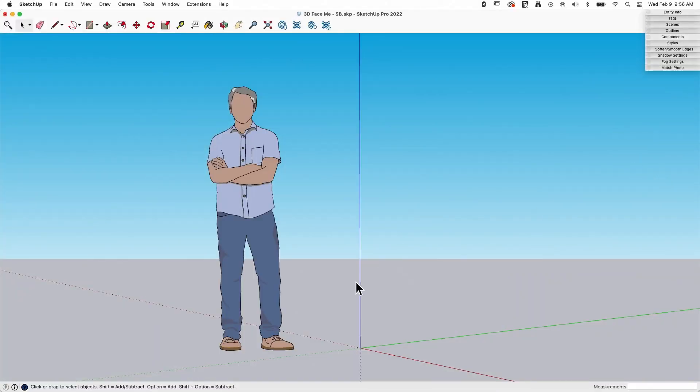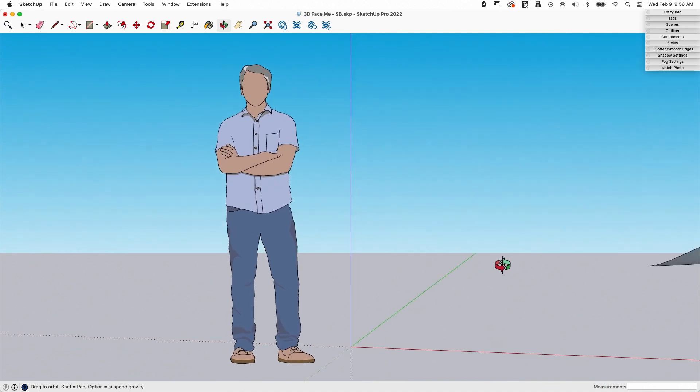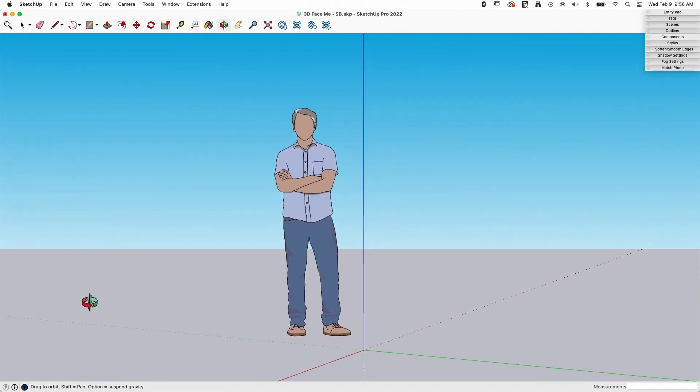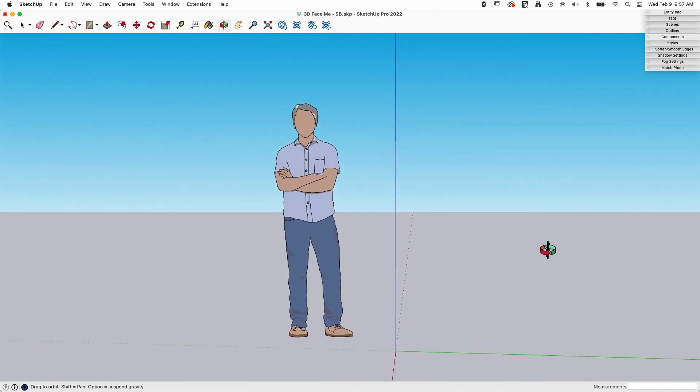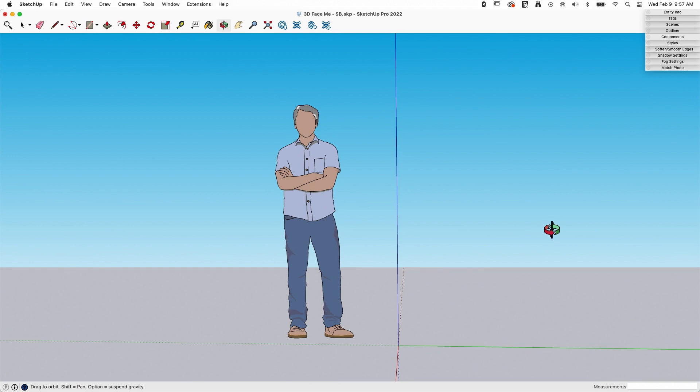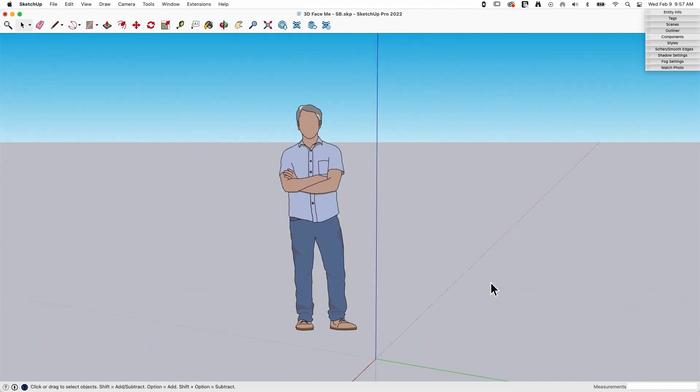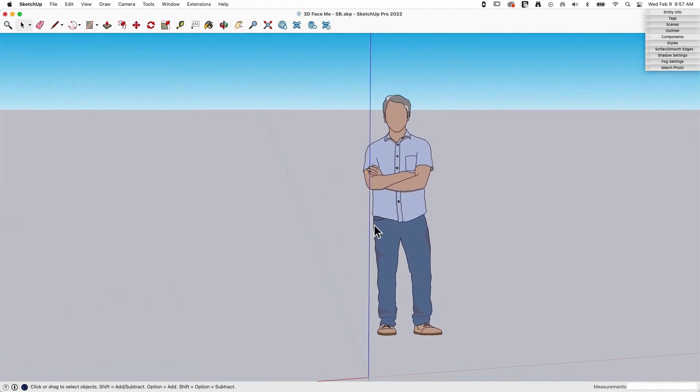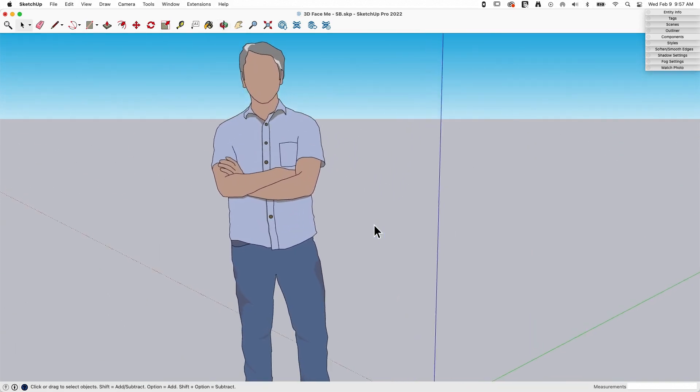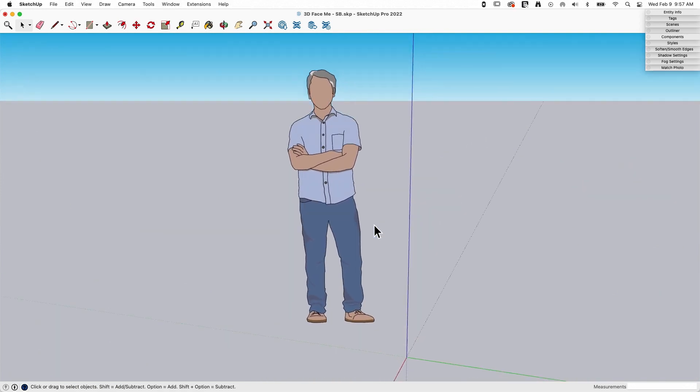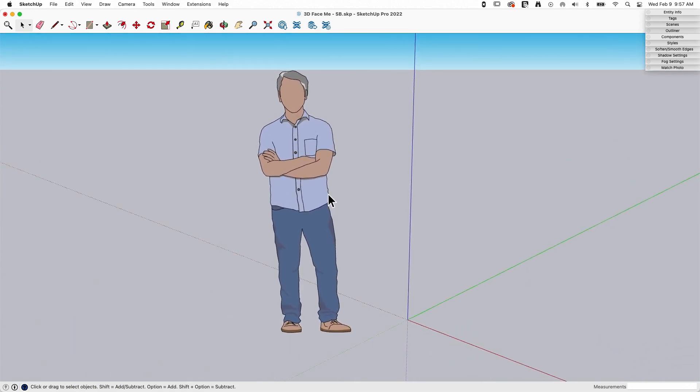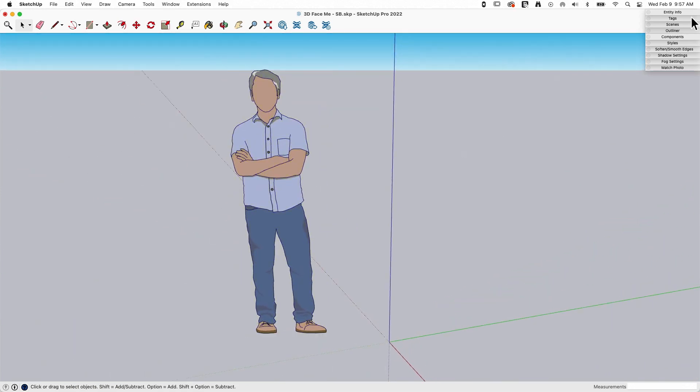All right, so just to recap, this is important to understand exactly how FaceMe components work. We're not going to go deep into this, but we know that as we spin around in 3D space, Niraj here is always going to be watching. He's going to be staring at me, facing me no matter what. This is because Niraj is a FaceMe component.